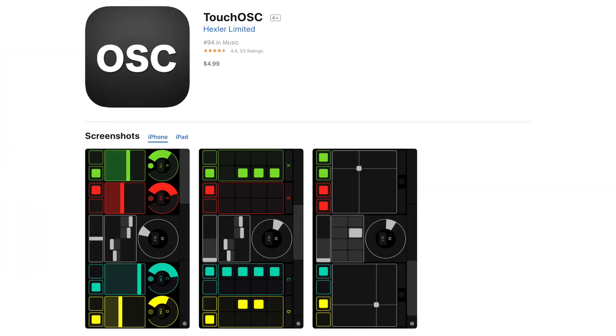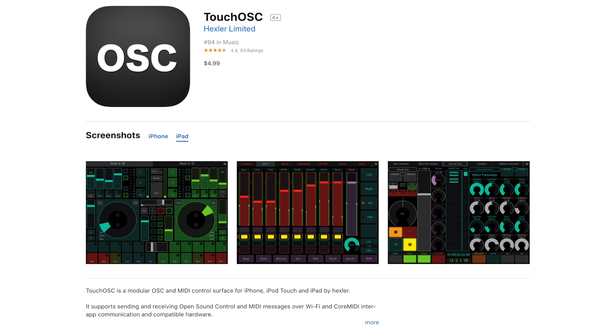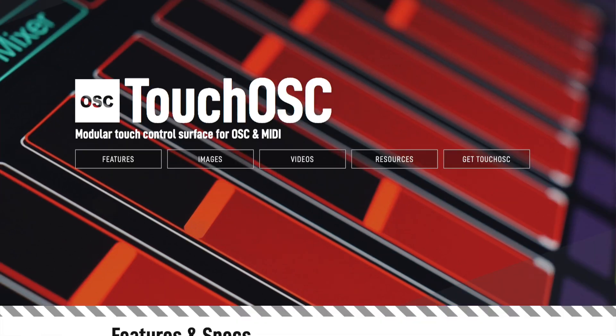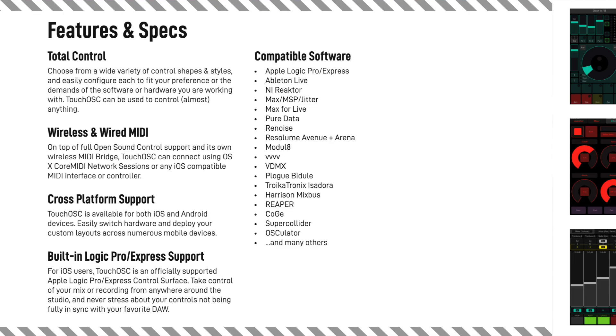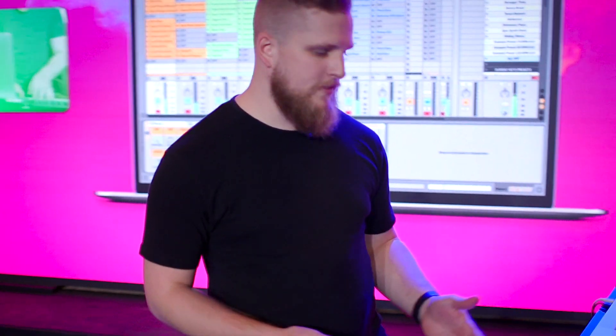Hey guys, David from Sunday Sounds here. Today I want to show you how I'm controlling Ableton Live from my iPad using the Touch OSC app. This is a $5 app that you can get on any smart device. You can download it in the App Store and it turns your tablet or your smartphone into a MIDI controller. It's really cool and pretty simple to use, so let me show you how I'm using it for this Live Keys rig.